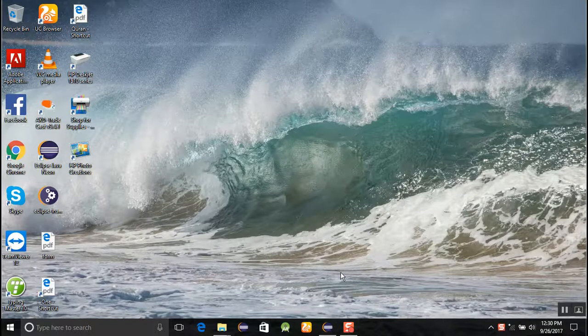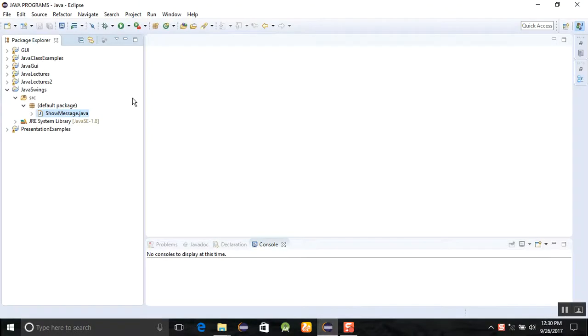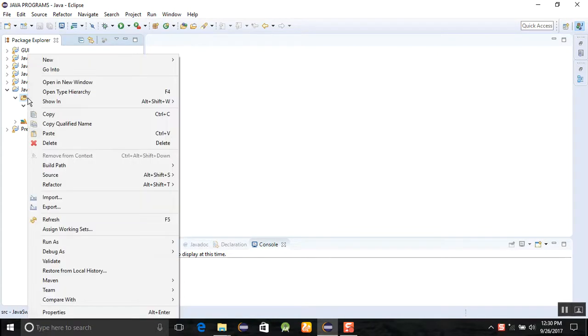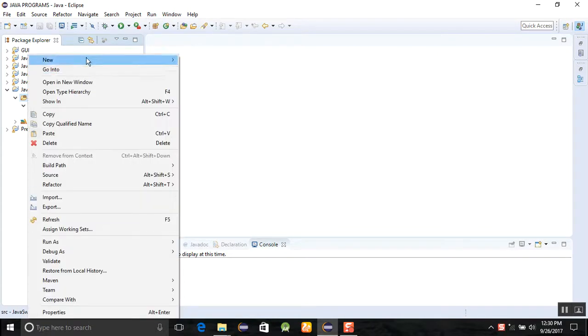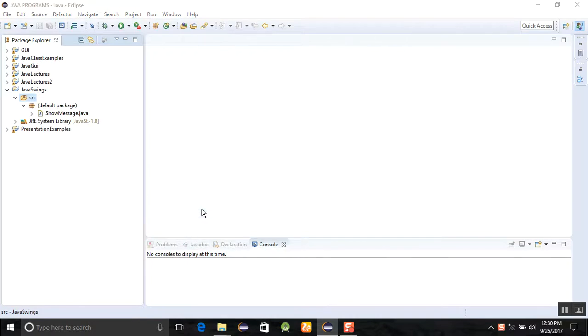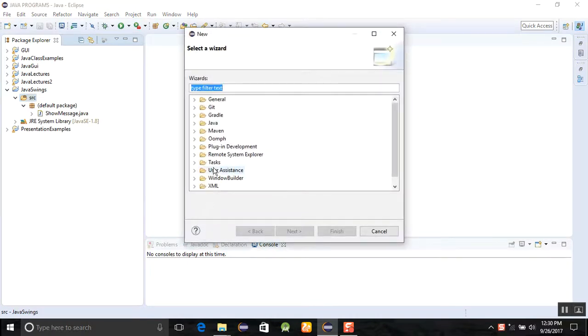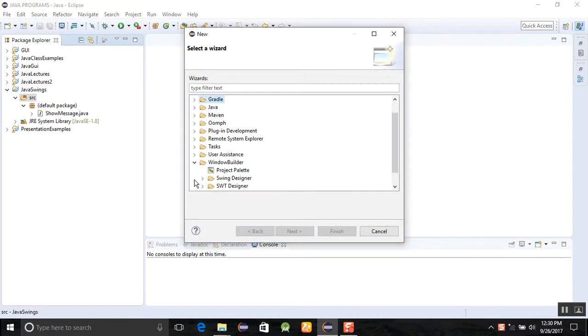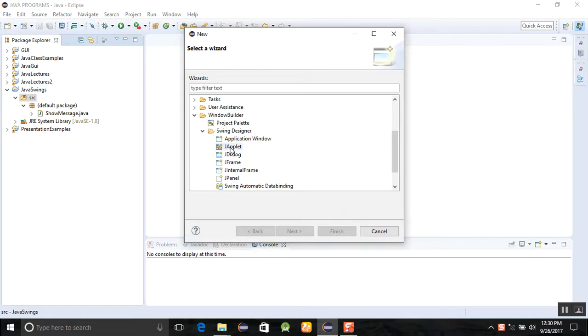Just go and start a program. I am creating a new source. Click on the source and go to others, then click the window builder and select the swing designer.